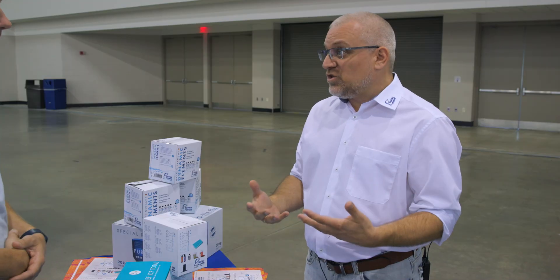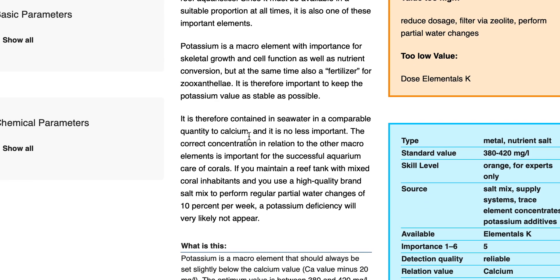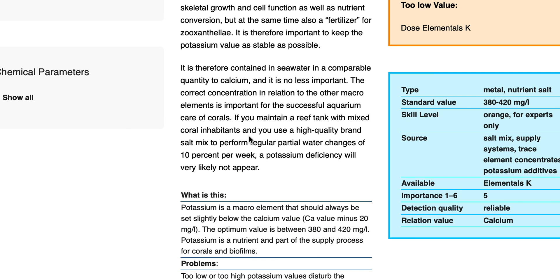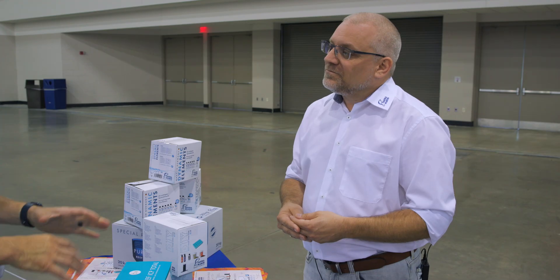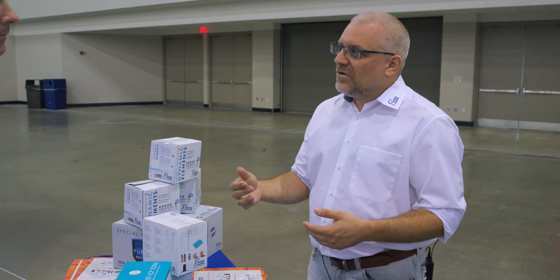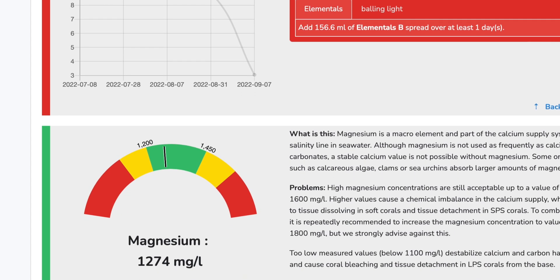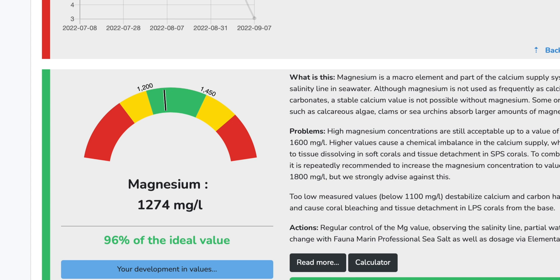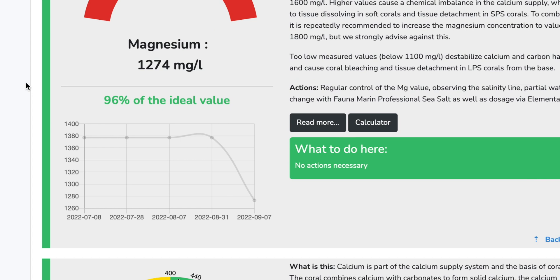The third step is the knowledge base. For every element we write down what it causes, where it comes from, and what the benefit is for the corals — and more importantly, what the benefit is for the biology of the reef tank. Once you send in five tests, you have a baseline standard, and the software can predict where things should be going. After five tests we can look back at the trends and give a prognosis — a forecast of what will happen in your reef tank in the future.